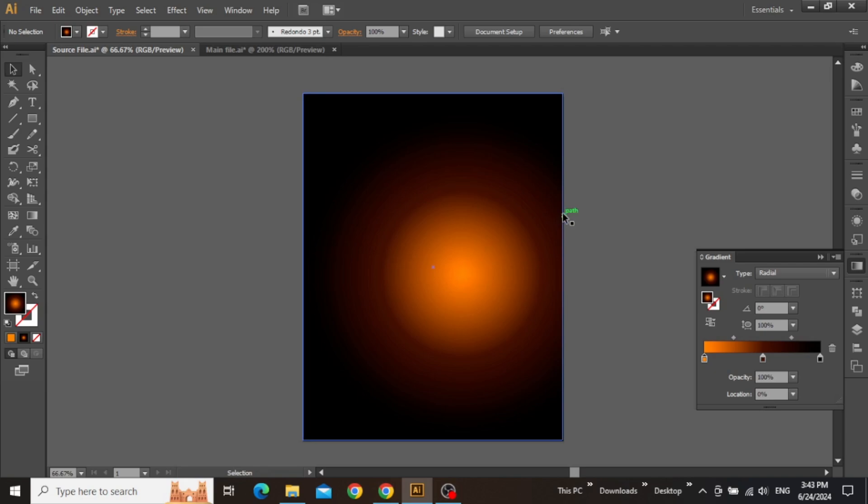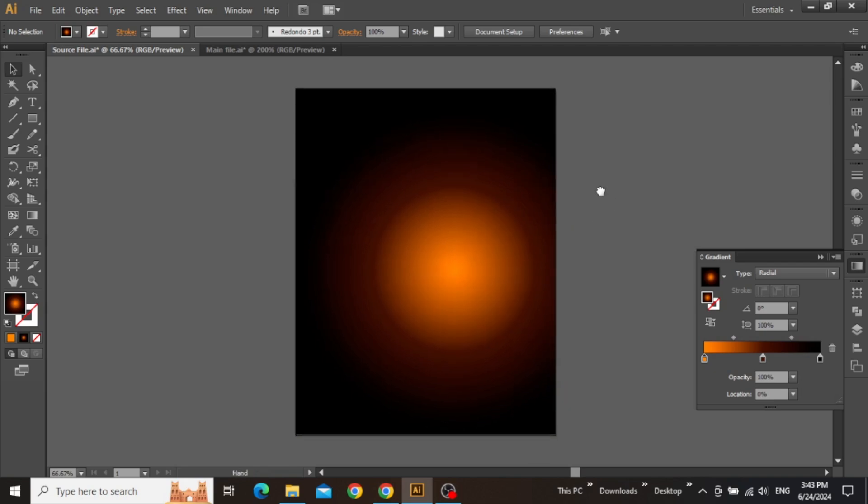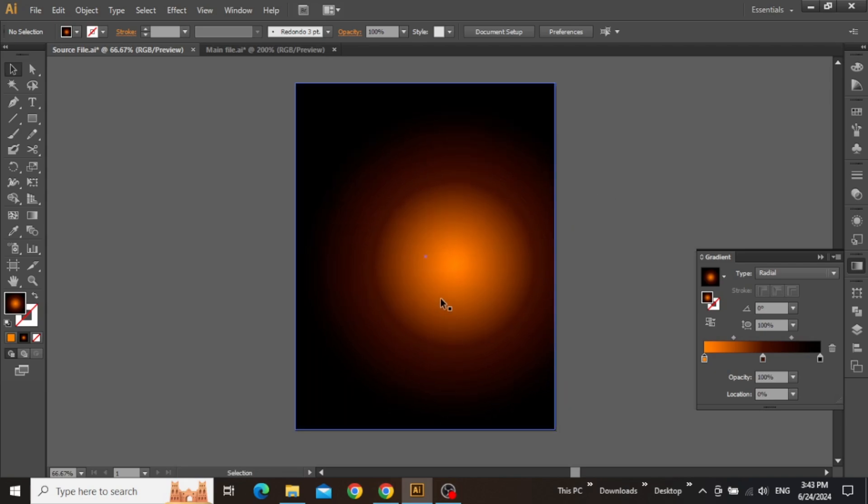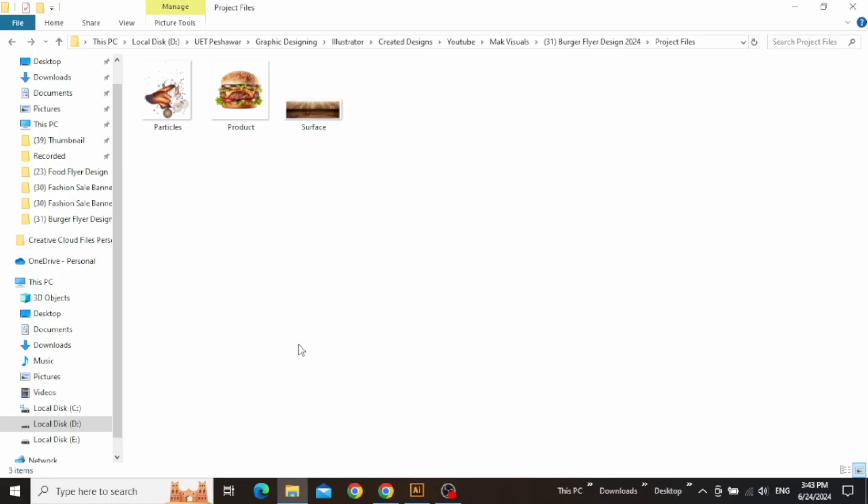So now our gradient adjustment is done, and it's time to add our other design elements. If you want to follow along, check the link in the video description and download these project files.